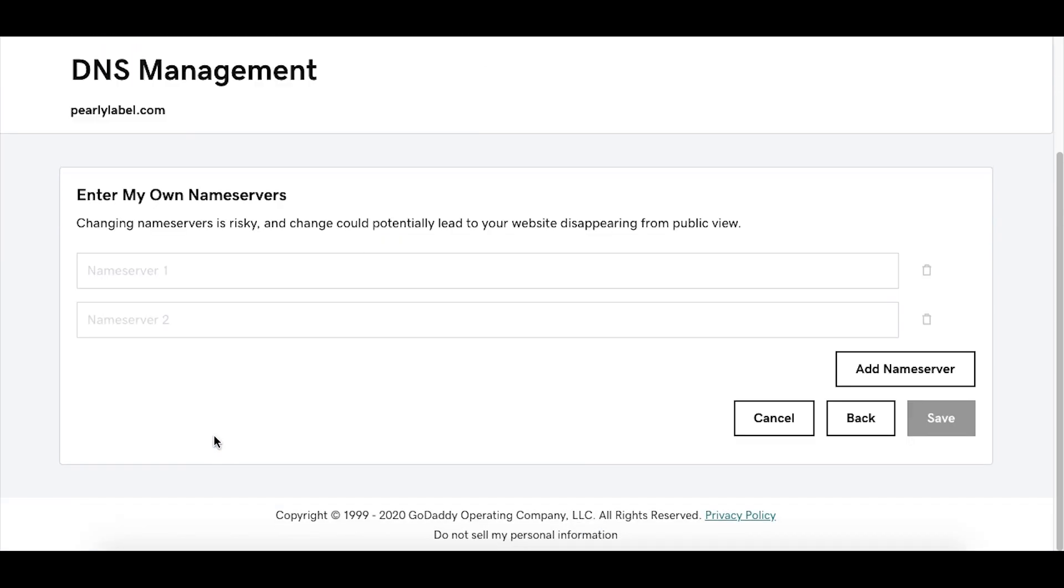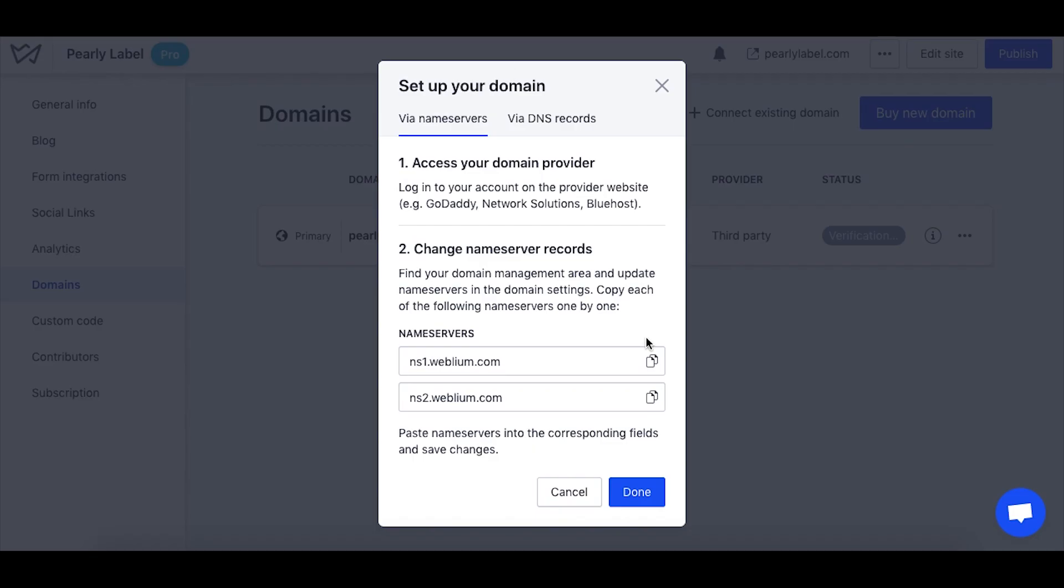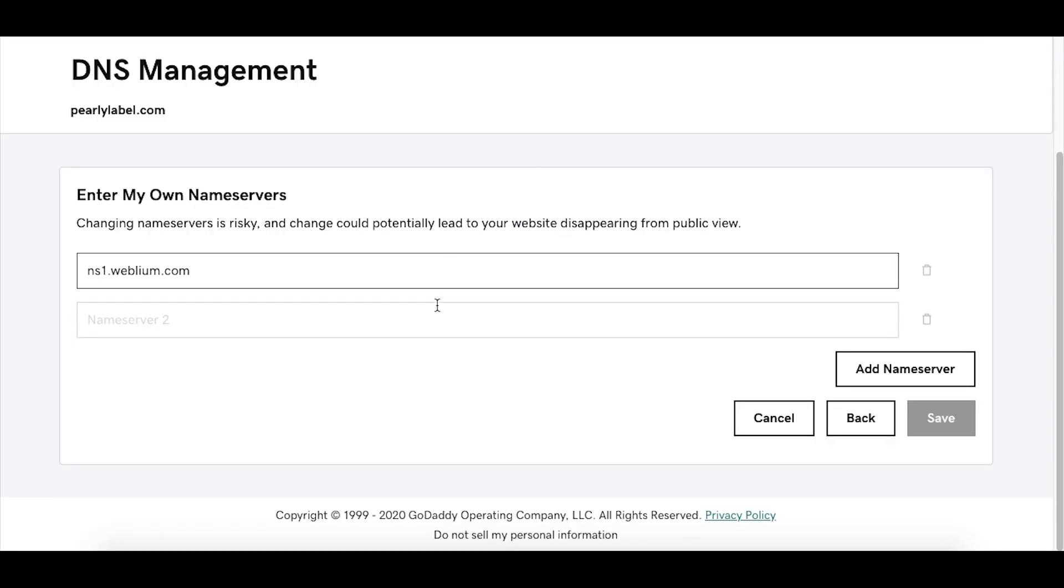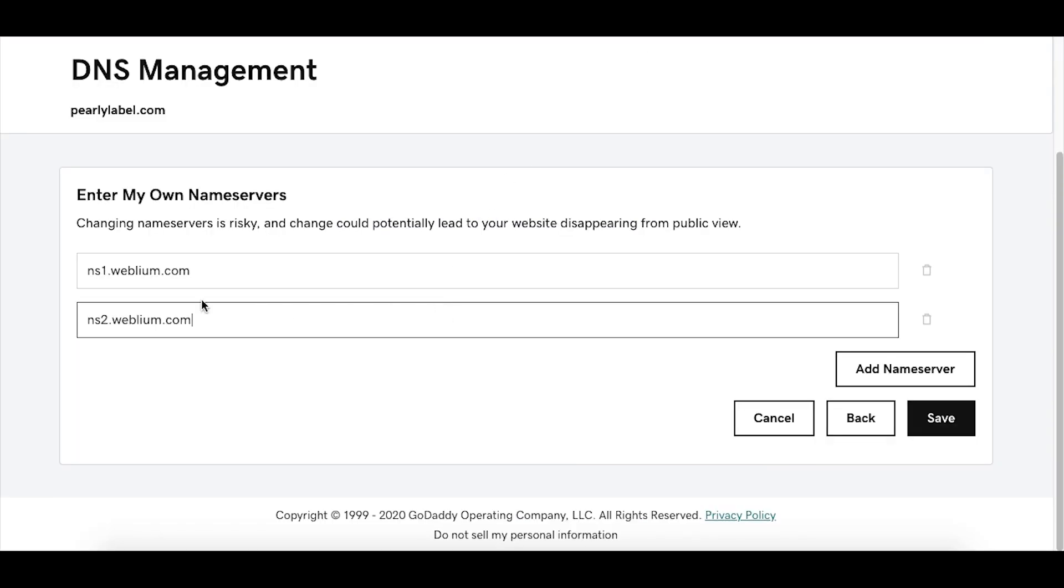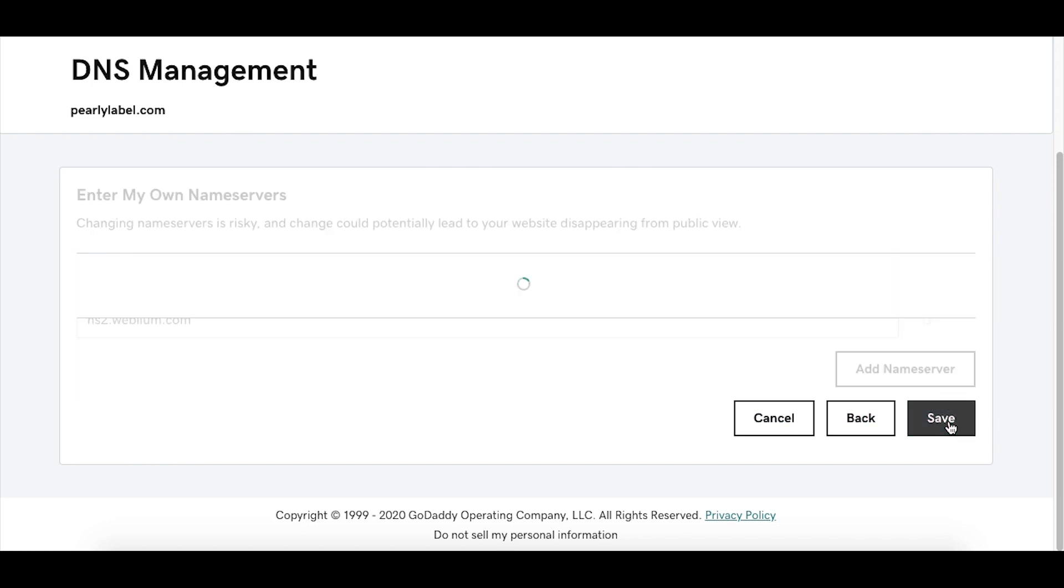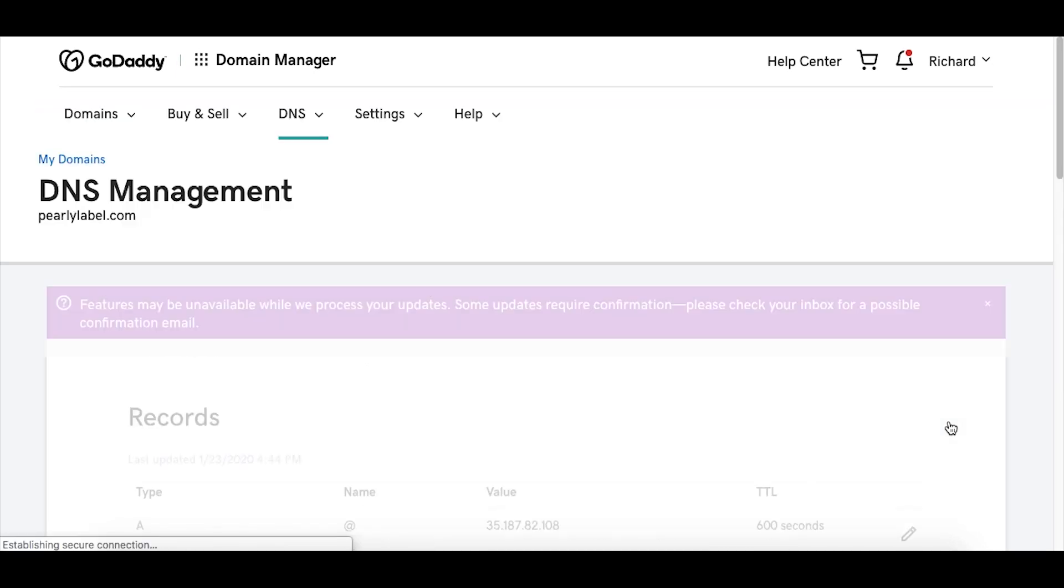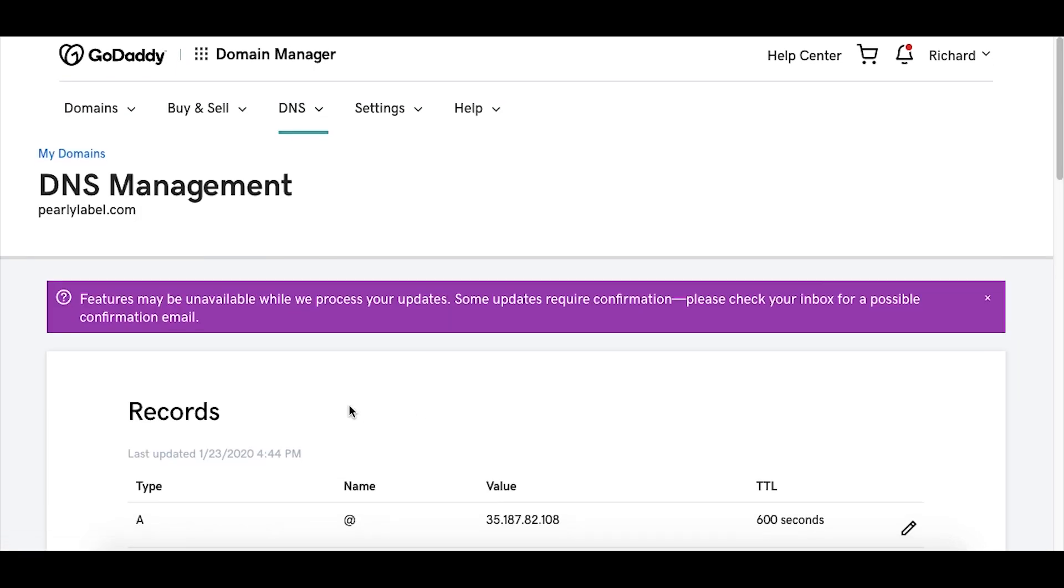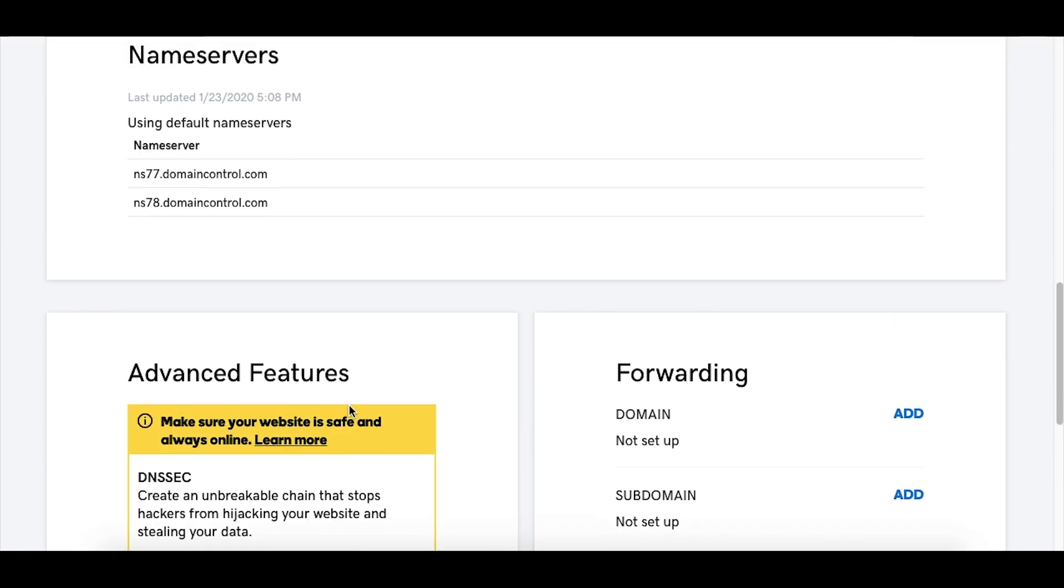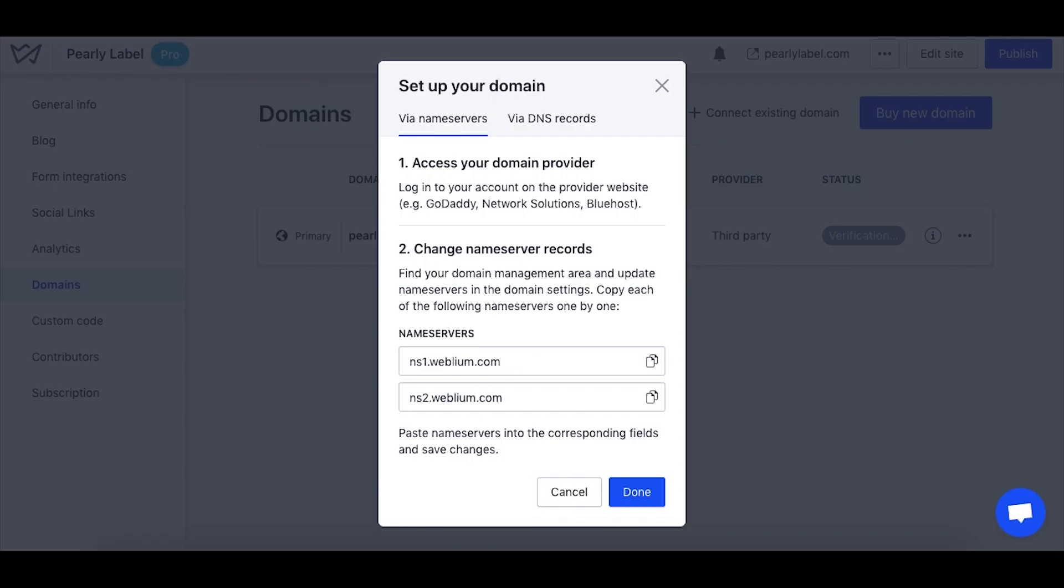Copy the NS records you see in the pop-up, then enter them in the NS records field at the domain registrar's. See how this is done in the GoDaddy's account.